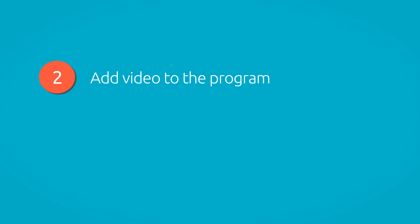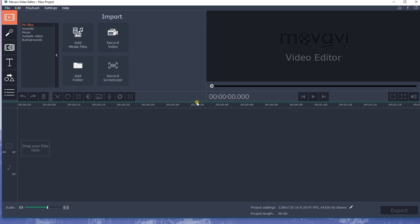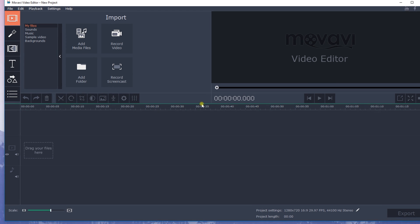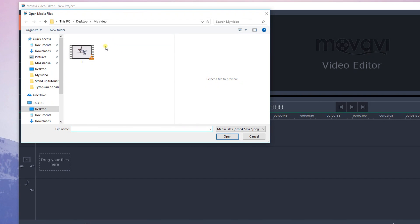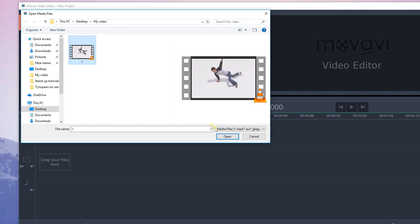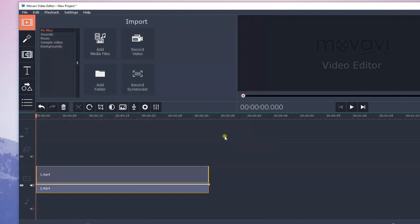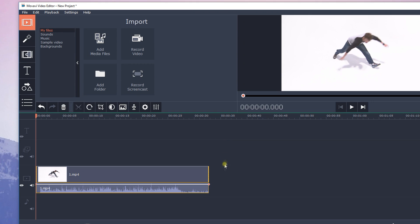Step 2: Add video to the program. Click 'Add media files' to add files, then choose the video clip you want to speed up or slow down. The selected video will be added to the timeline at the bottom of the window.